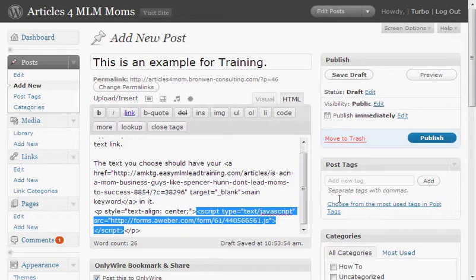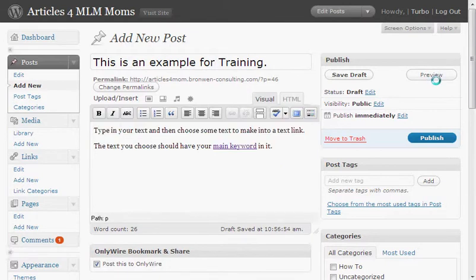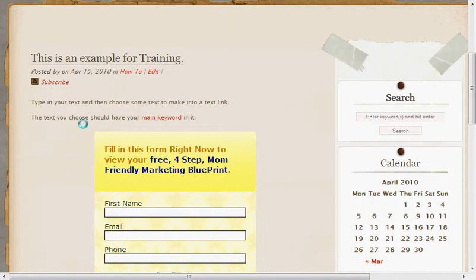We're going to preview your post. You won't be able to see the web form in the visual view — you'll only be able to see it when you look at the actual blog post. So let's go ahead and do that. You just click right here on preview to be able to see it. And you can see that the web form is showing up like it should be — you can fill it in and it's all perfect.